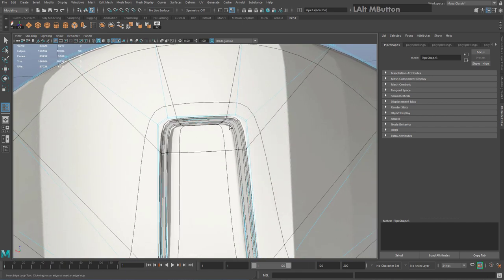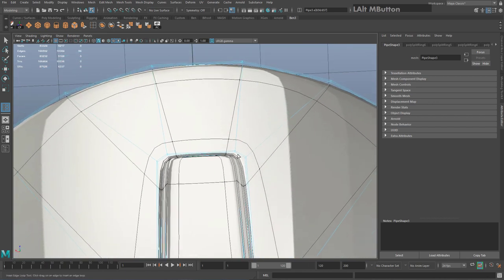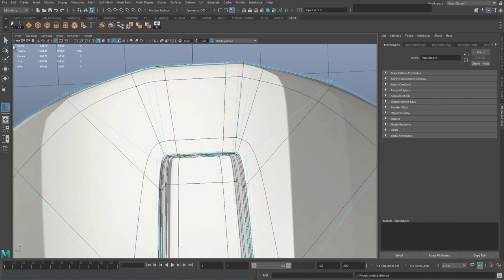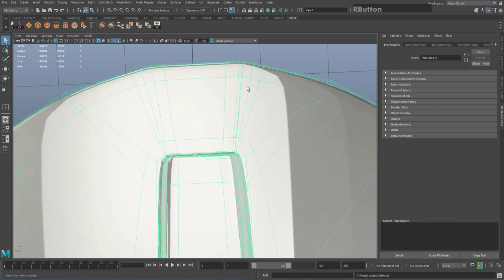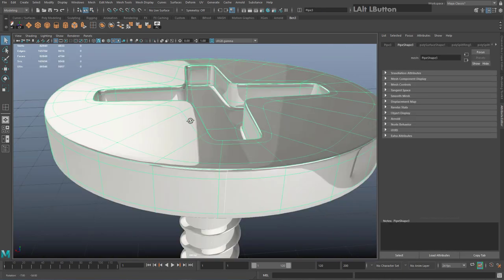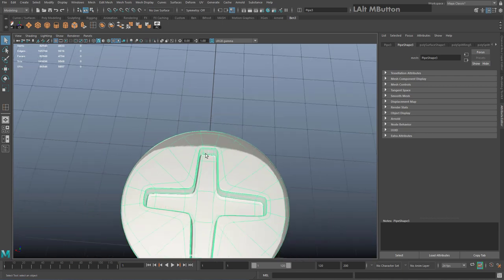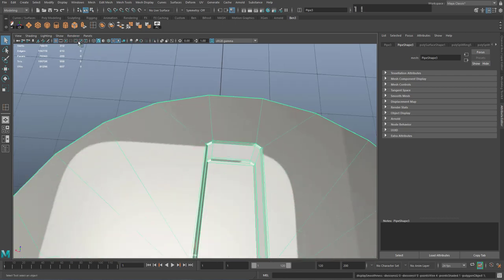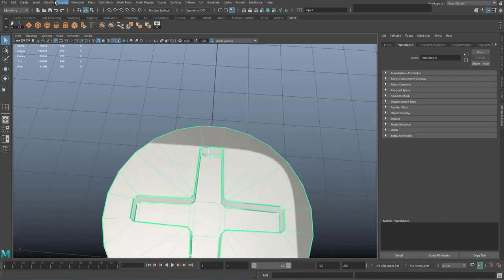Carefully drag an edge loop in and as soon as you let go you'll see the geometry tighten up. You can add edge loops on the top, along the sides, and it tightens everything up. Be very careful not to add edge loops in the corners, as this will start to add pinches to the corners of your geometry.